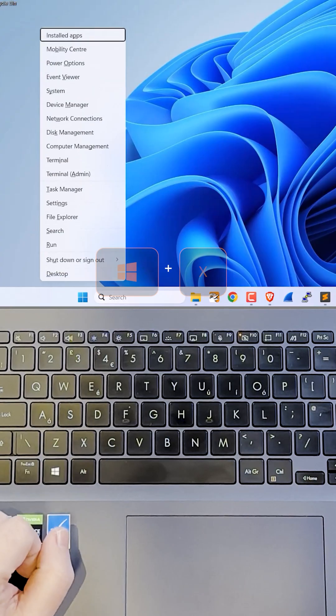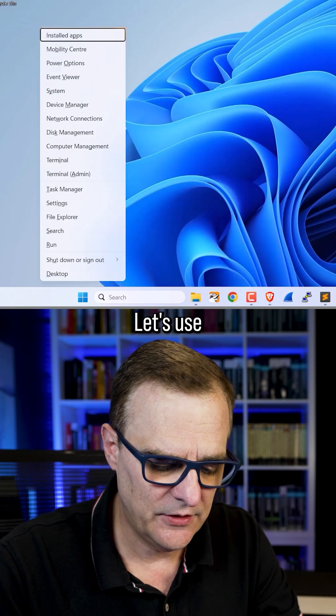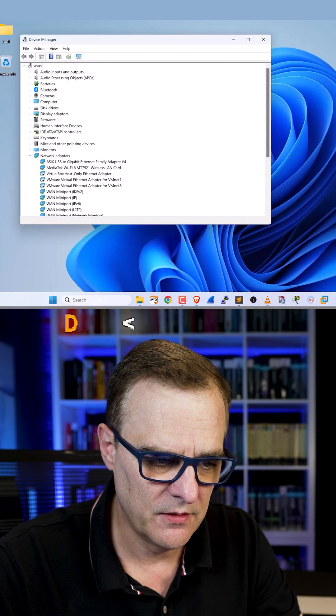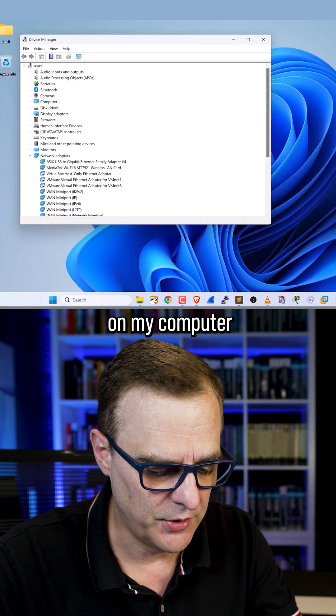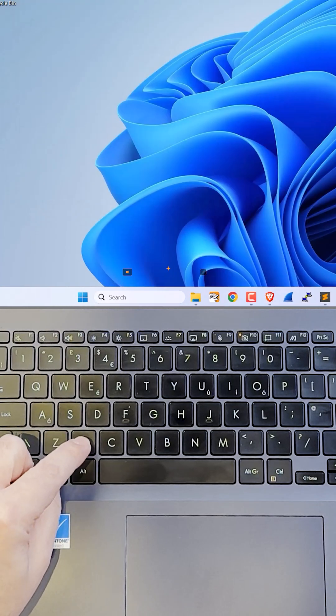Windows key X. Many options available here. Let's use M for device manager. I can now manage devices on my computer. Alt F4 to close that.